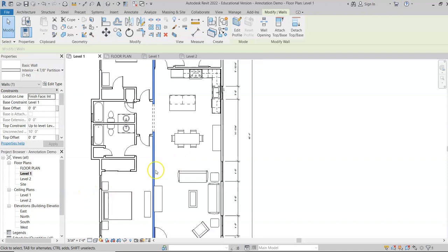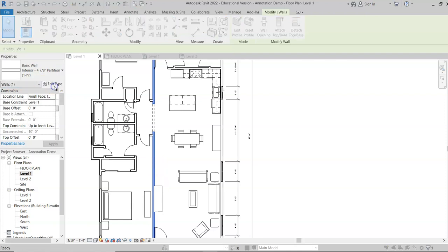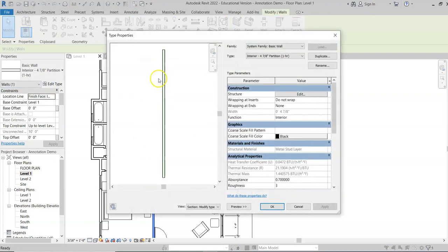In this video I'm going to show you how to add wood base to an existing interior wall. First, you'll select the wall, then click Edit Type, and we're going to add the base down here.